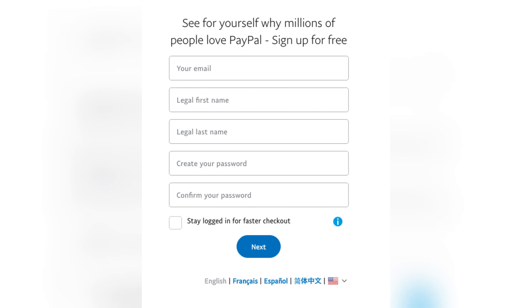Confirm your phone number by entering the PIN code that was sent to you via SMS, and check your email inbox. Then click on the verification link sent by PayPal to activate your account.